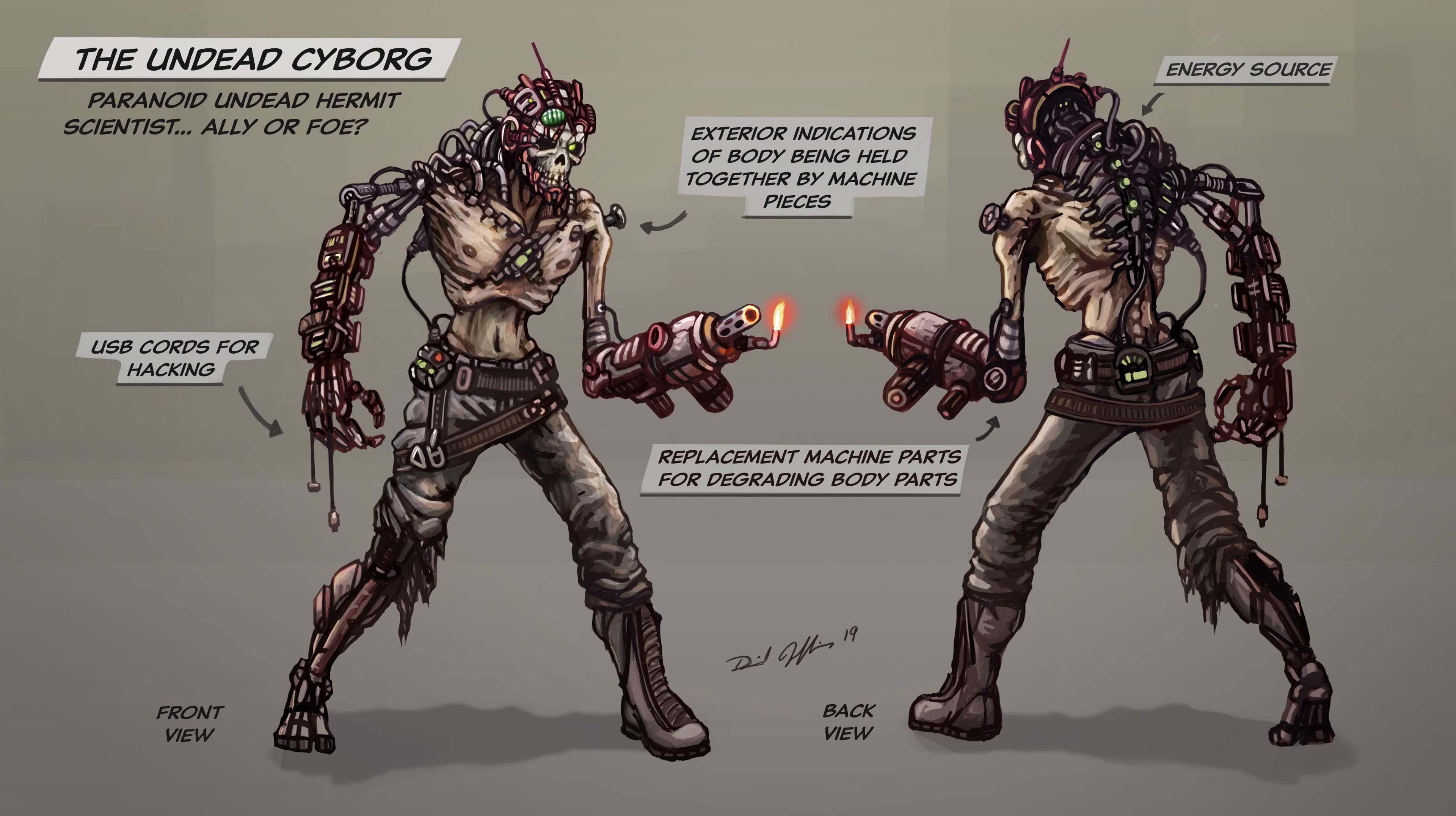And here we have the character sheet, and like always, I like to breathe a little bit of life into my characters by animating them. So here we go.